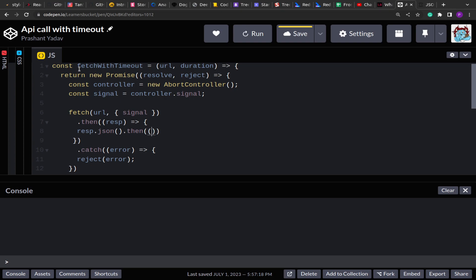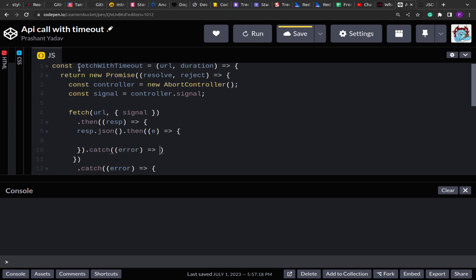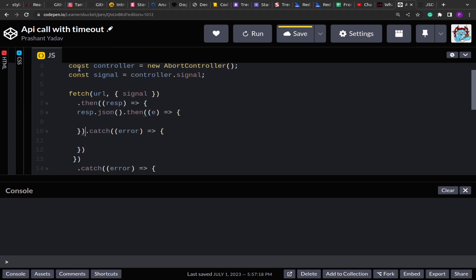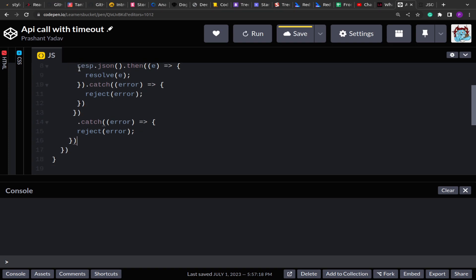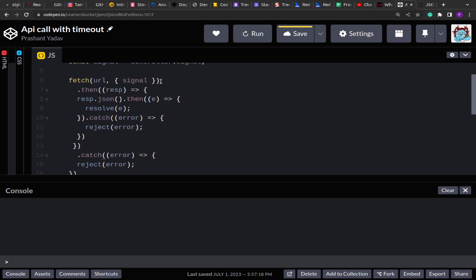response.json() also returns a Promise, so either you can use multiple then blocks or directly chain then to response.json() itself. Here we are going to get the value, and since this can also throw an error, we wrap that in an error block too. To avoid nested catches, you can return the response and handle it in another then block with a single catch block — it's up to you. Once we get the response we resolve; otherwise we reject with the error. So the API call is working properly — we resolve or reject the parent Promise based on the response.